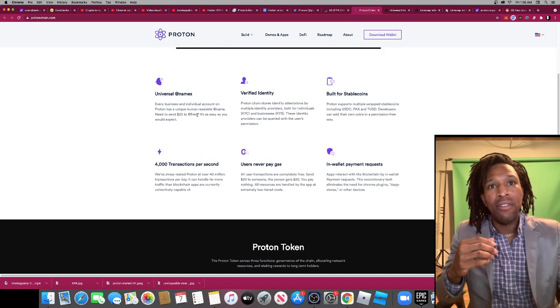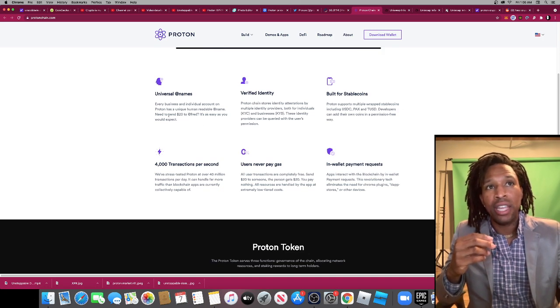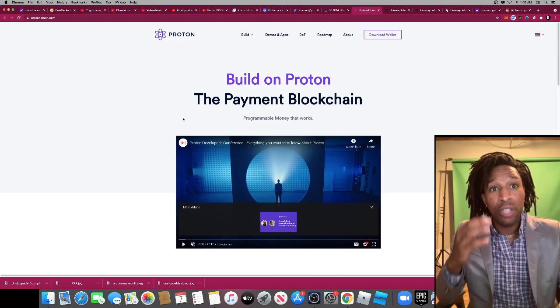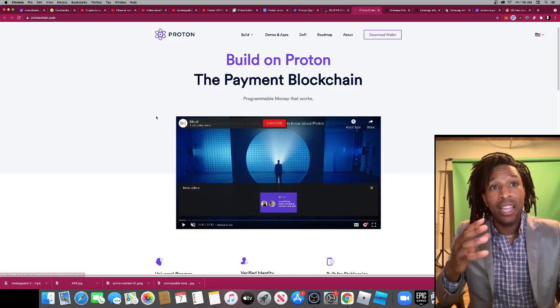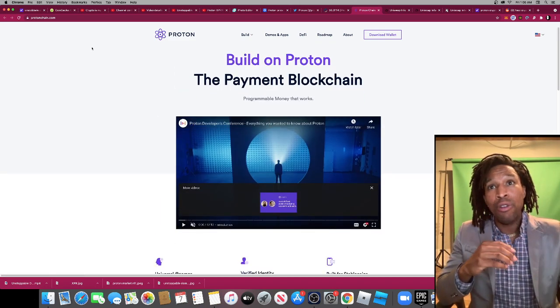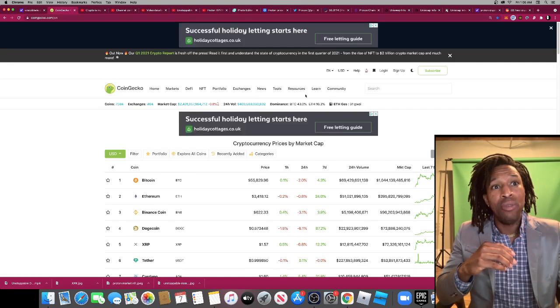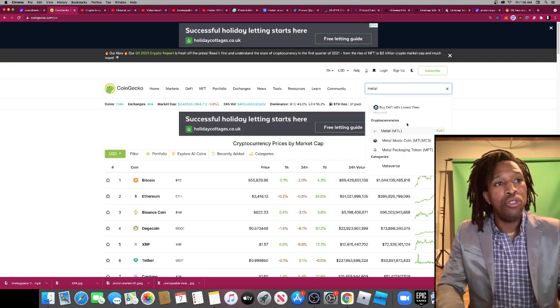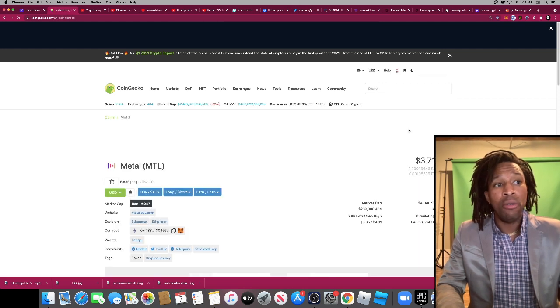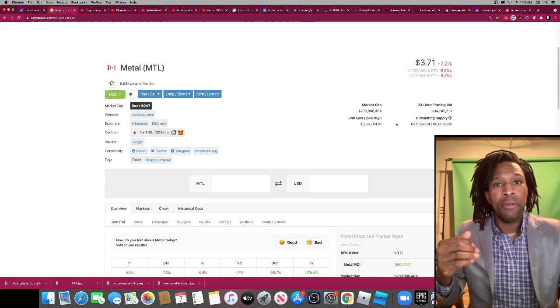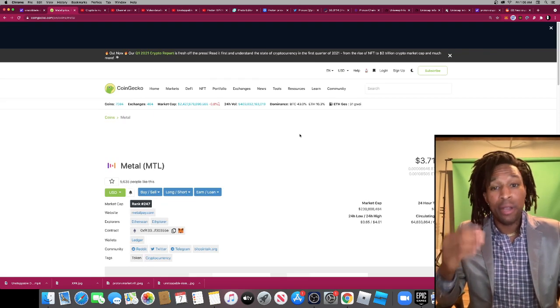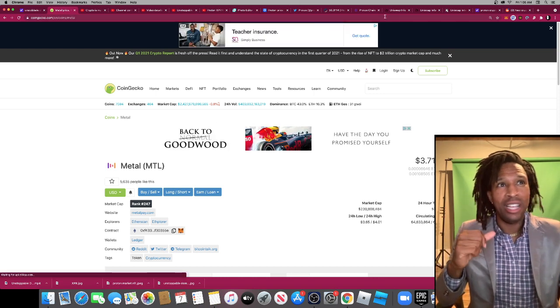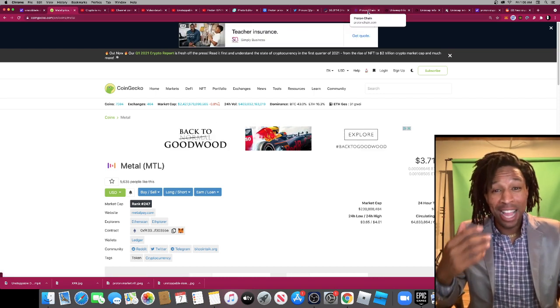They have universal ad names. Every business, every individual has an account. They're also dealing with NFTs as well. They're actually applying for a bank. They're tied with Metal. I don't know if you know what Metal is. Metal is another payment processor that allows you to buy crypto from fiat straight to crypto. So this token is going to go up as well.